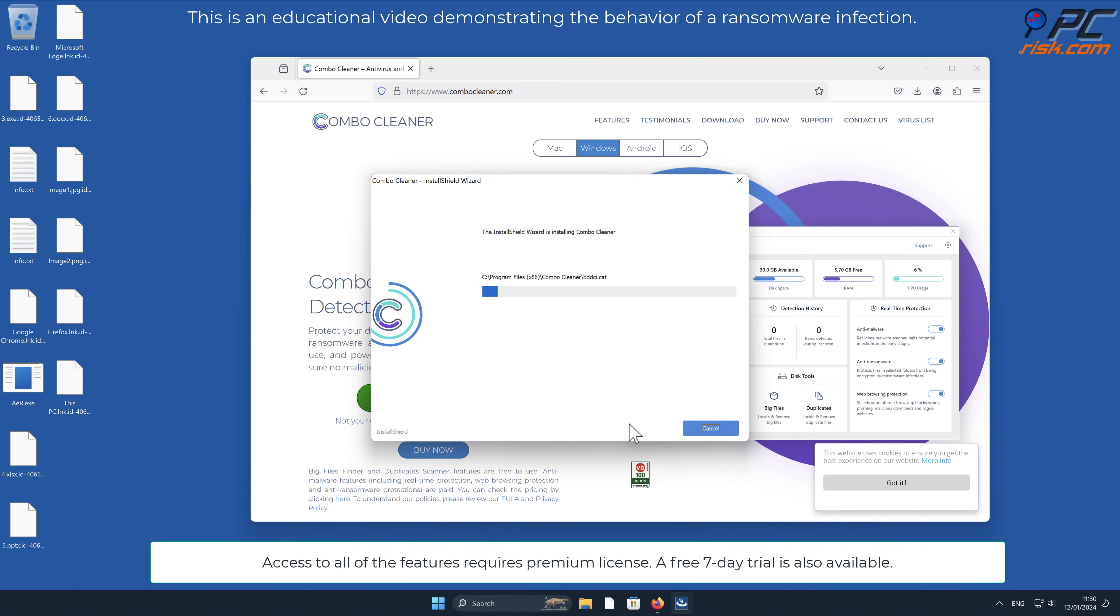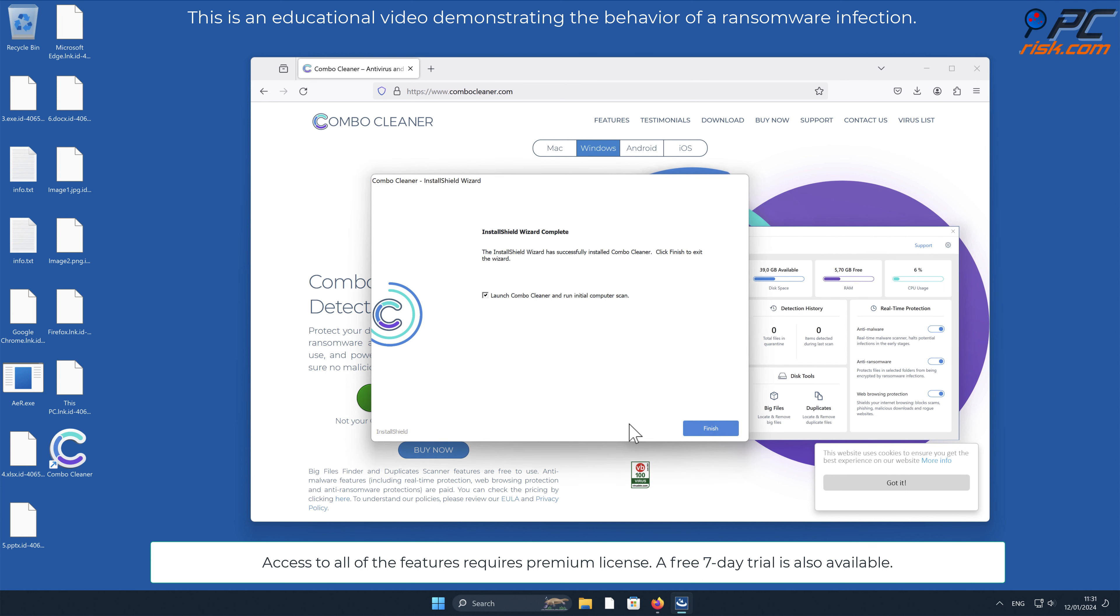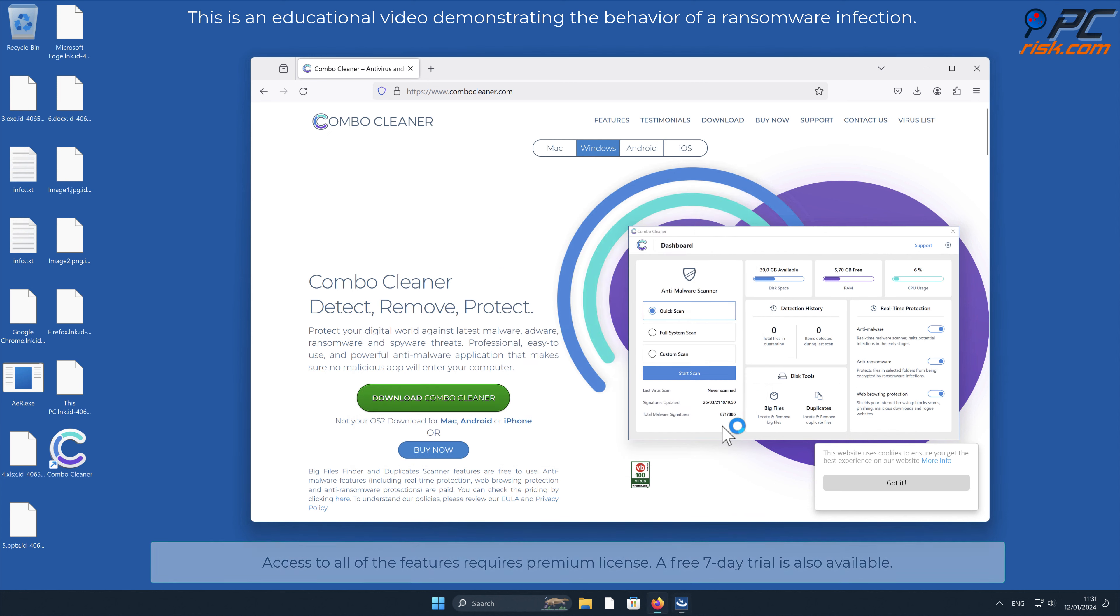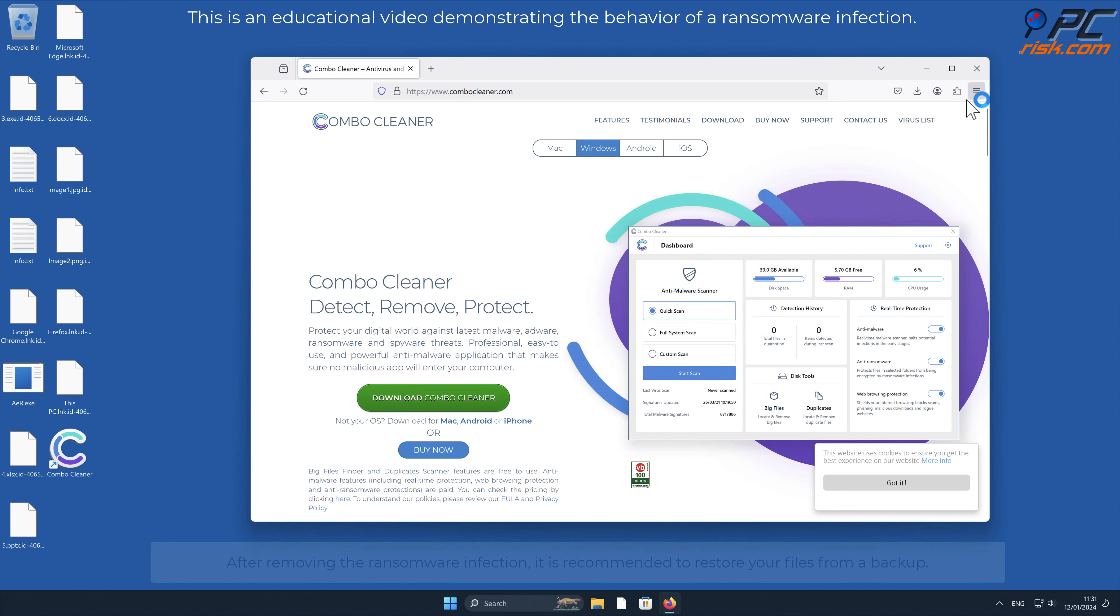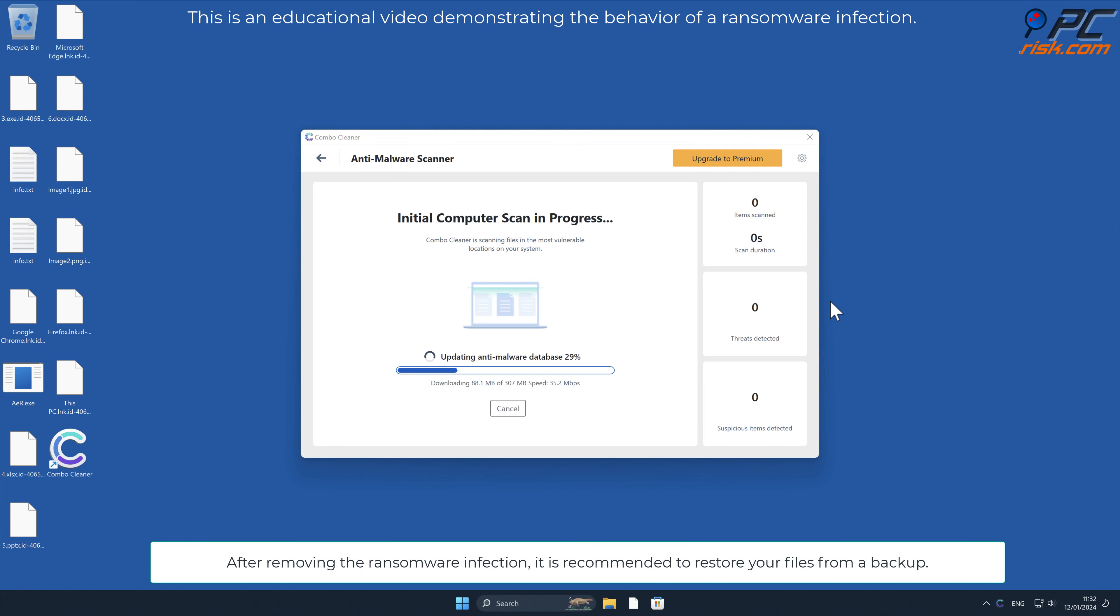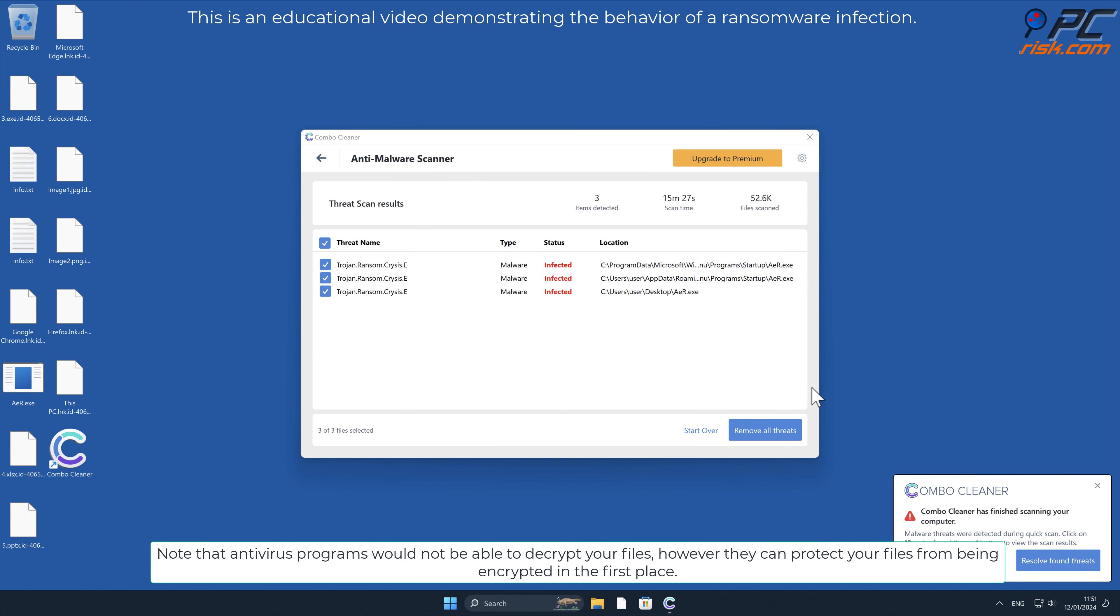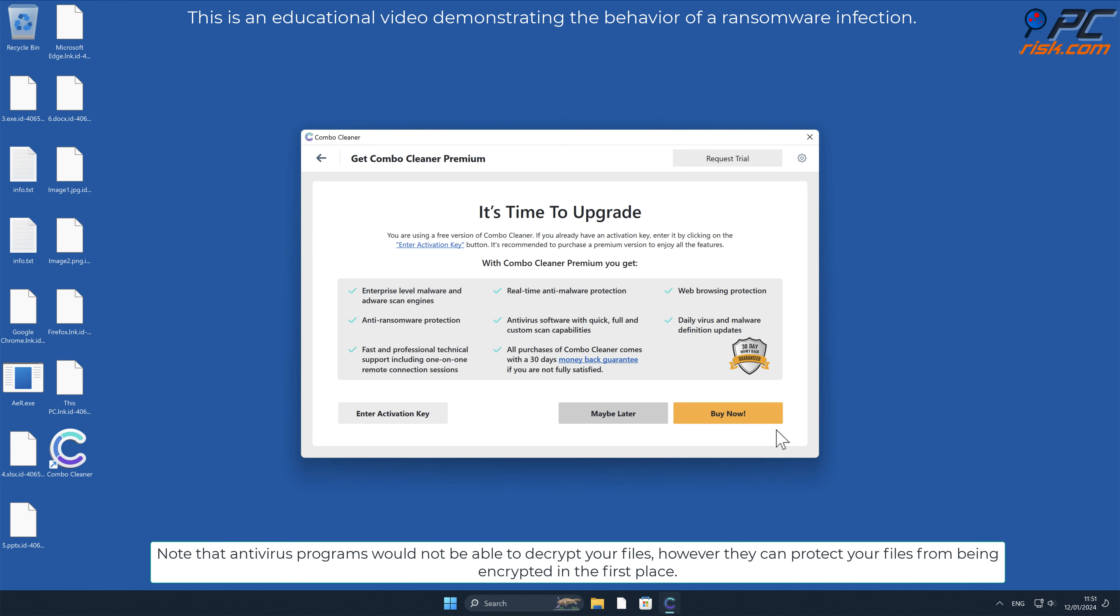Access to all of the features requires premium license. A free 7-day trial is also available. After removing the ransomware infection, it is recommended to restore your files from a backup.